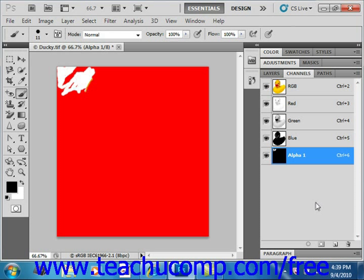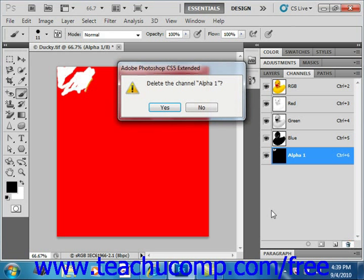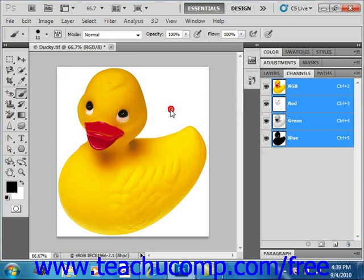We can also delete that alpha channel pretty easily. As we have it selected here, we can click the trash icon and say yes.